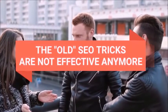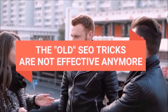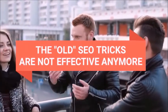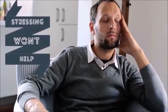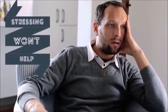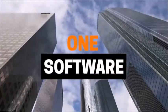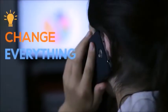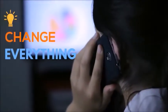SEO has changed. The old tricks are not effective anymore. Stressing won't help, but one software will change everything.